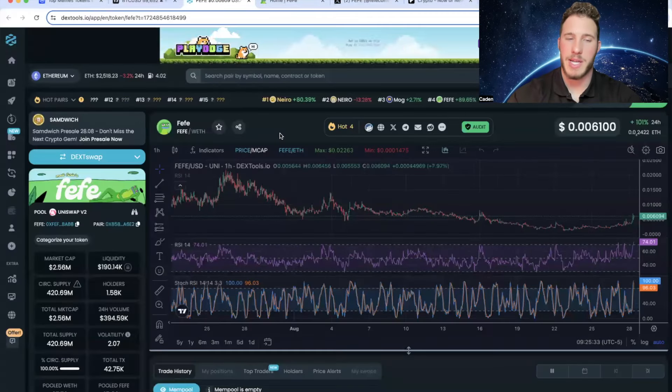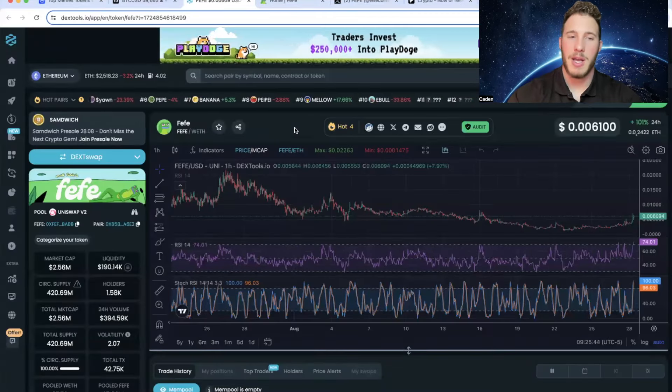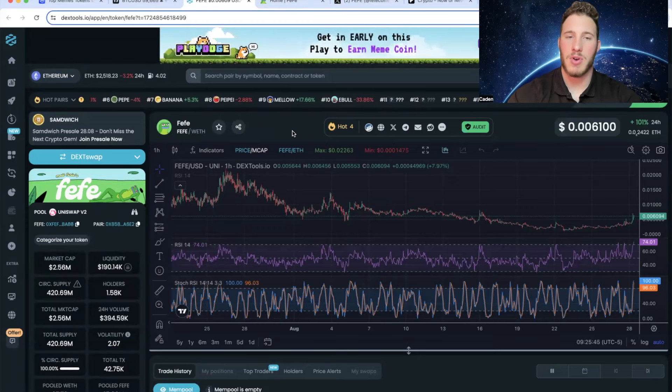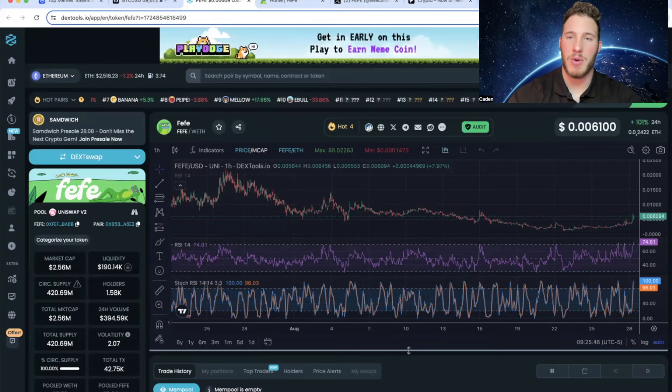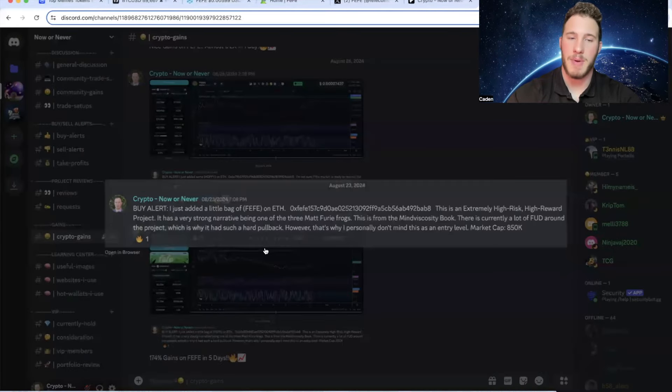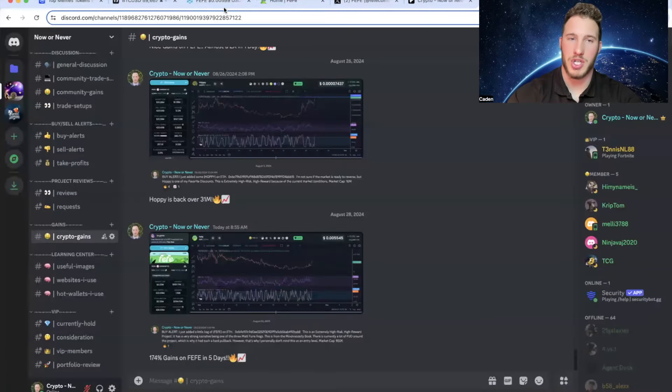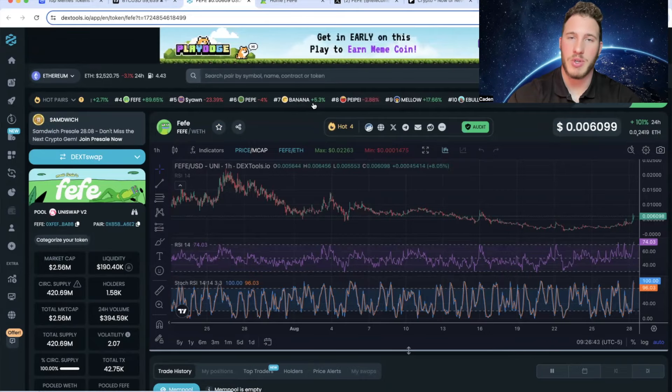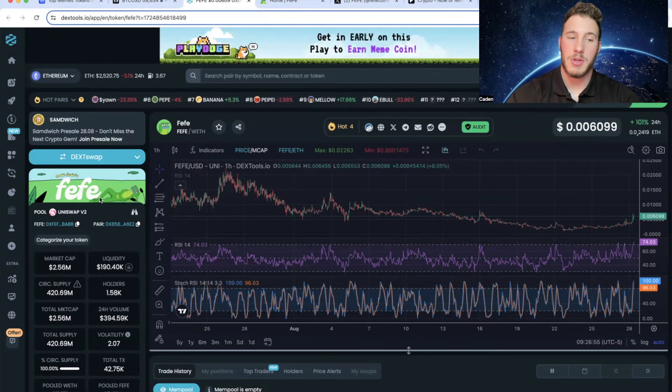But now we'll go ahead and take a look at Fefe. And before I even start talking about Fefe, I want to be crystal clear. I posted a buy alert for this in my Discord five days ago at an $850,000 market cap. So there are a lot of people in my Discord right now that currently hold this project. I just want to be transparent about that.